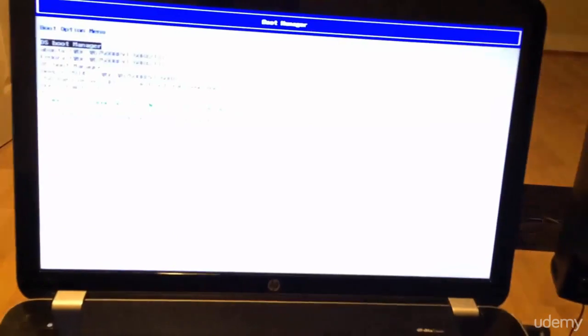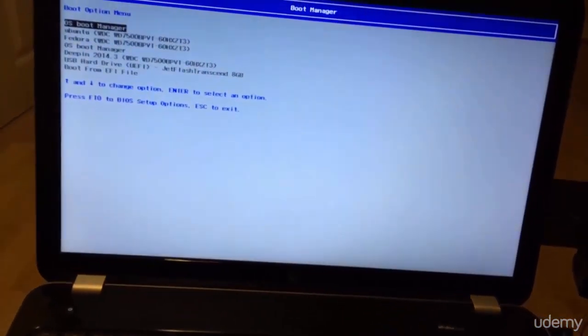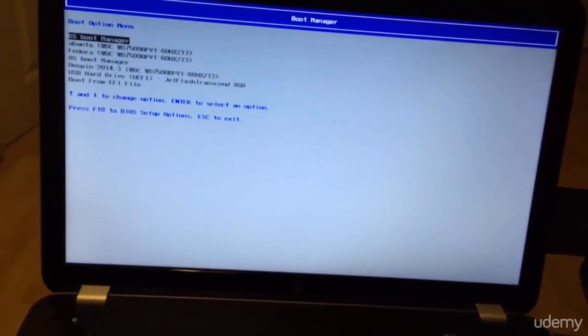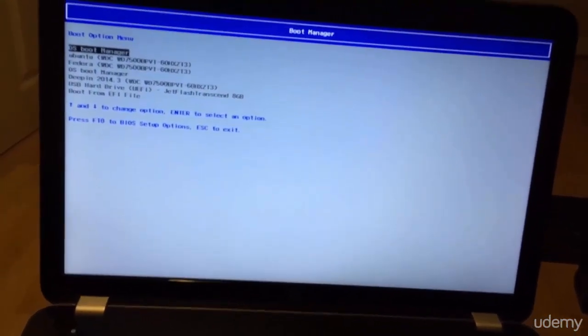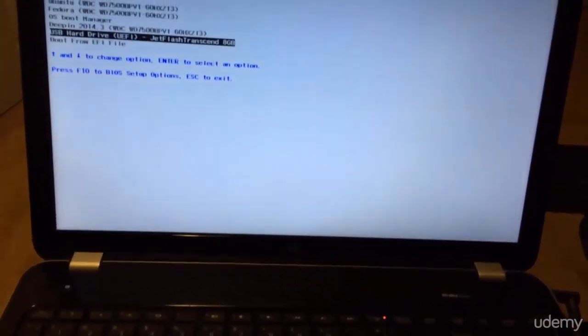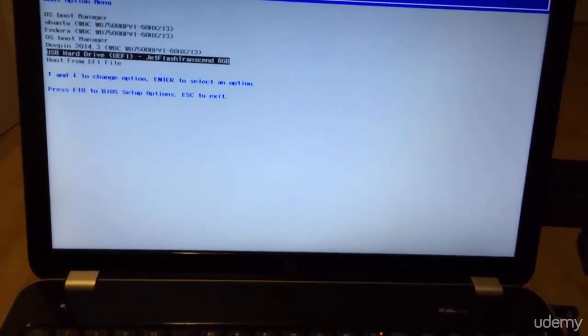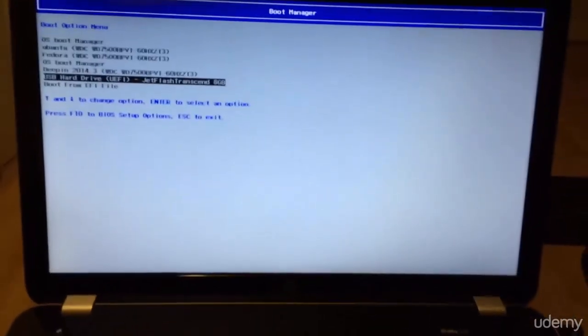You should have something similar. Now if you're on an EFI system that's great. Make sure you choose the USB drive UEFI and hit enter. You're going to use your up and down key and then hit enter when you select the correct device, and this is going to let us boot off of the hard disk.